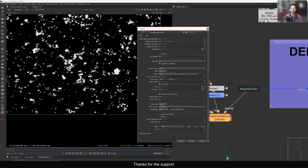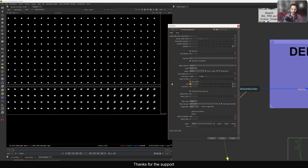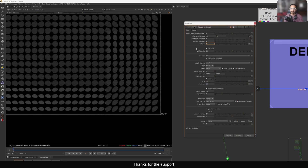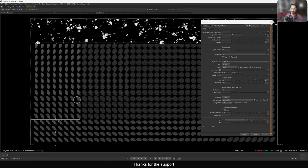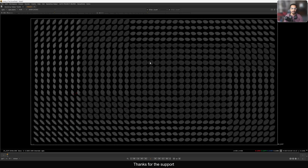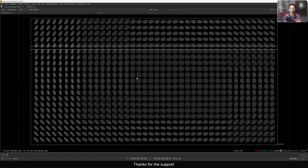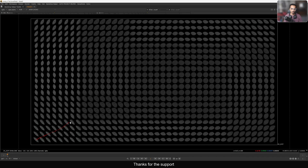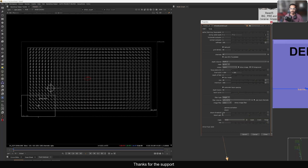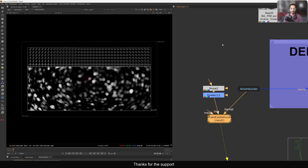Now you can see this swirly cat eye defocus — it looks very good. Let's view the grid so you can see it better. If I increase this, we can easily see the bokeh filter shapes. This is exactly what is happening inside this tool. You can see in the edges we have this cat eye shape, but as we go closer to the center we see the round shape.